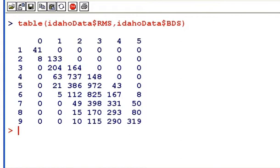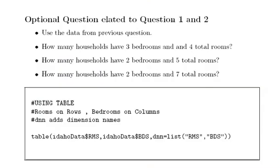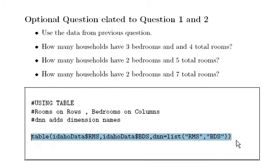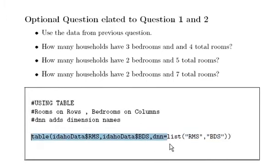That table is a little bit hard to read. What you can do is specify what the rows mean and what the columns mean, just to make it easier to read. There is an extra argument on the table command, `dnn`, which gives you the descriptor for the row and descriptor for the column. You specify it as a list, so let's have a go with that.